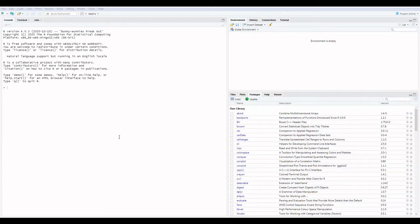In this video we learn how to calculate Euclidean distance with the help of R Studio. Suppose we have two points.